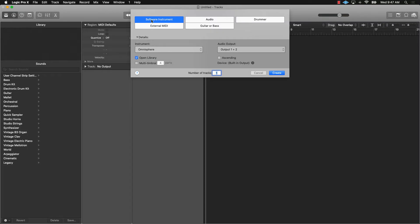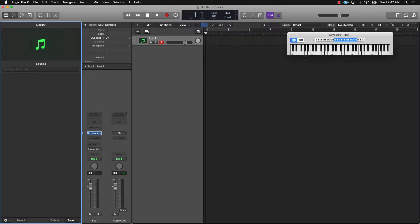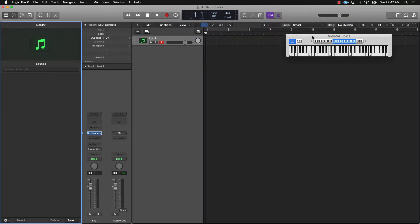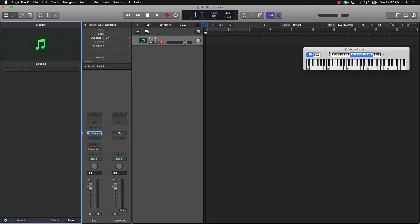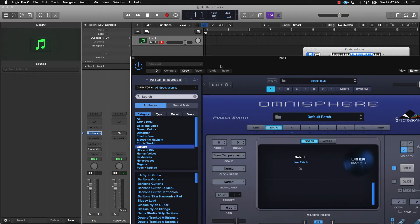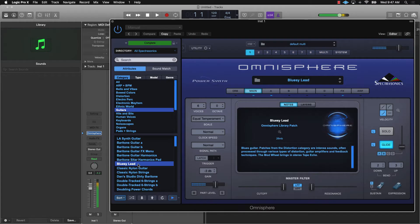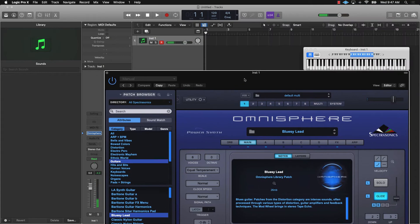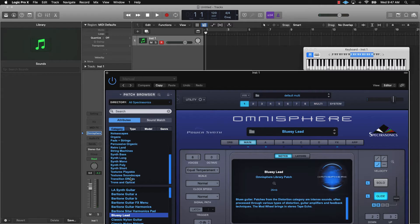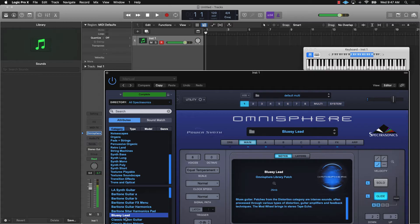So basically what you'll do is you create a software instrument track, and say you're pulling up like Omnisphere or one of the different music plugins. I'm going to pull up Omnisphere. Let's click right here. We'll click guitars. All right. So you hear it there, because it's basically in Omnisphere, it will audition the track if you click on anything.